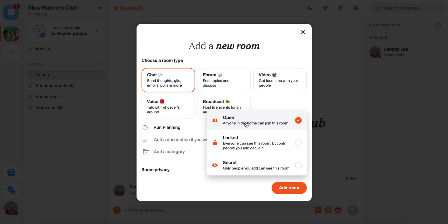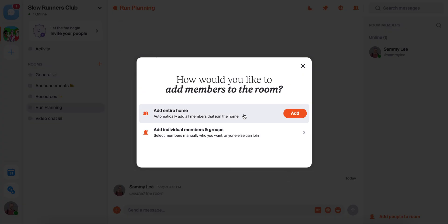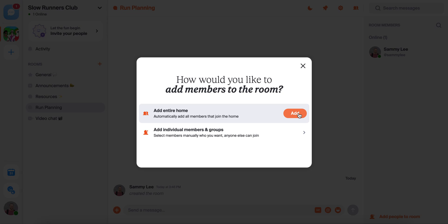For this run planning one, because it's relevant to everyone, we'll keep it open. We'll hit add room and make sure we add the entire home, which means that existing members of the home and all future members will automatically get added to this room.